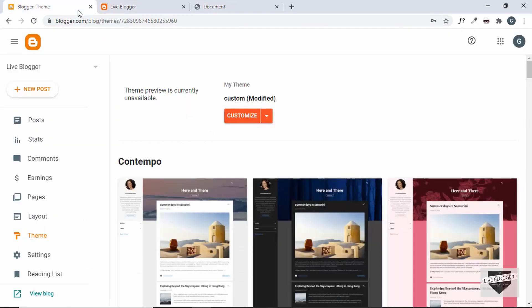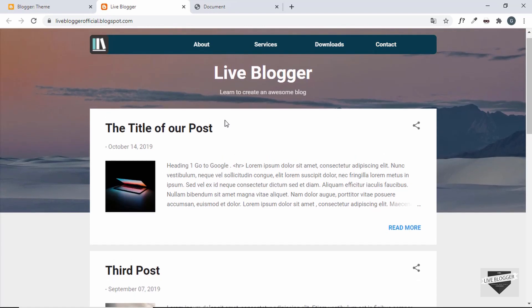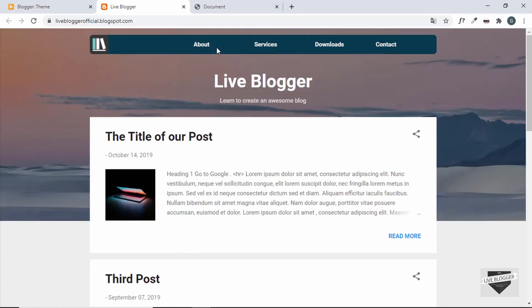For this I am using a theme called Contempo and we have already changed some things in this theme. In one of the previous videos I changed the default nav bar of this theme to a custom navigation bar. This is a simple custom navigation bar that we had designed for our Blogger website, and I'm going to start off from where I left off. If you want to know how to remove the default nav bar from this theme, you can watch that video — I'll leave the link in the description.